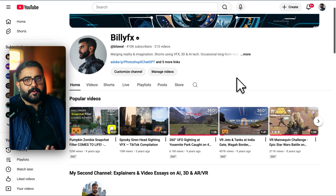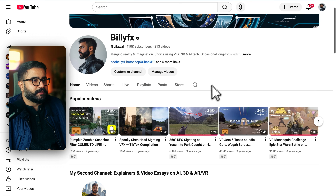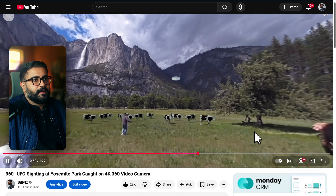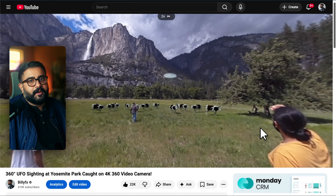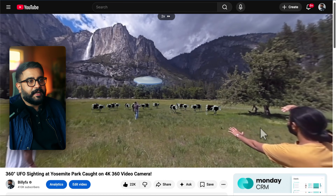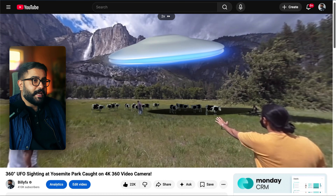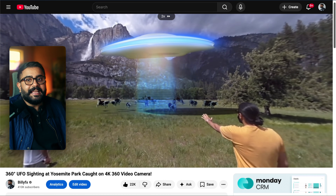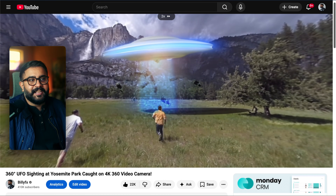The inspiration for my own game was this 360 video I made a while back called UFO Sighting at Yosemite Park. In this video, there are some intergalactic visitors that are here to nab up some cows, and while doing that, inadvertently end up grabbing my friend as well. I wanted to make an arcade action game inspired by this video.